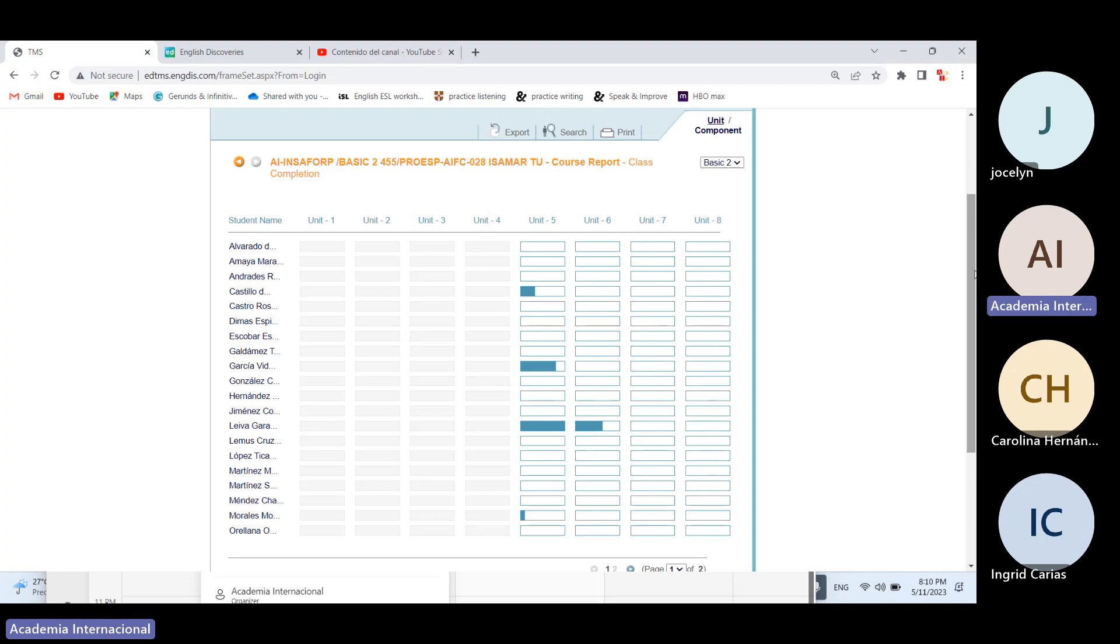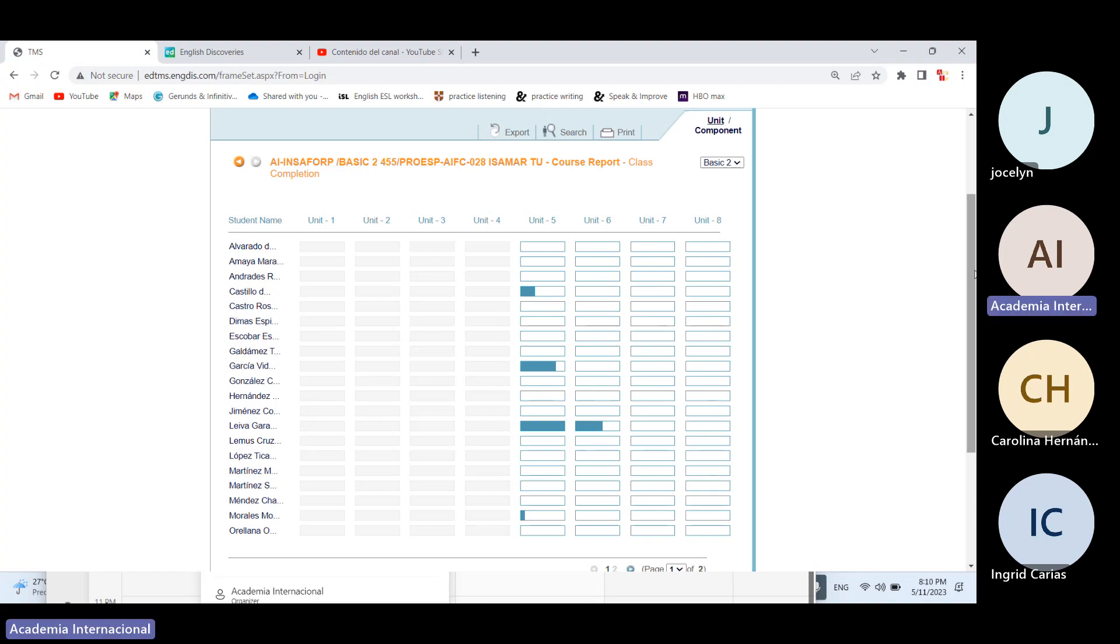Ahora bien, si usted no puede estar en clases está bien. Yo incluso tengo un grupo completo que todo el curso lo llevan asincrónicamente, que quiere decir la clase yo la grabo yo sola hablándole sólo a la computadora, pero esas personas ven esa clase y se ponen al día con el trabajo que hay que hacer. Qué es lo que quiero enfatizar acá: si usted no puede estar en la clase yo eso se lo voy a entender porque sé que hay muchos compromisos, incluso a esta hora ya uno se siente cansado, ya lo único que necesita es irse a la cama a descansar, a relajarse, no hay problema.